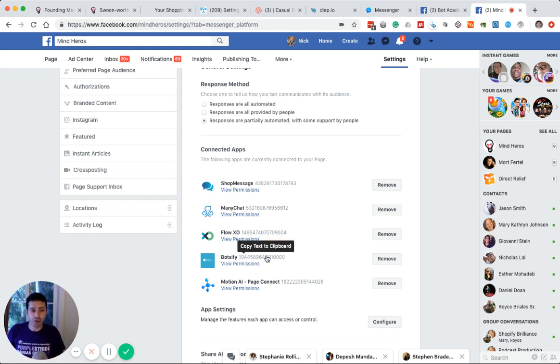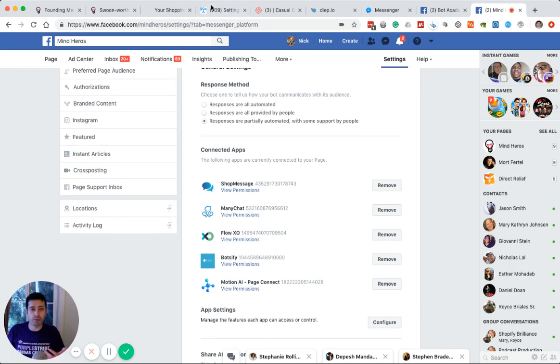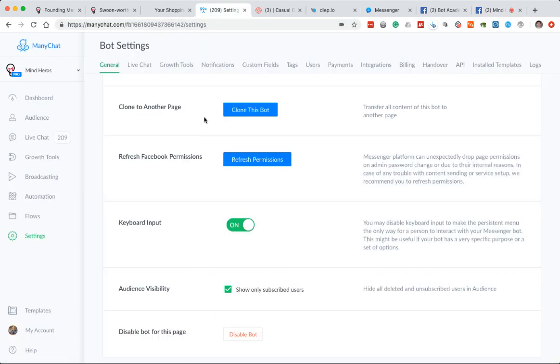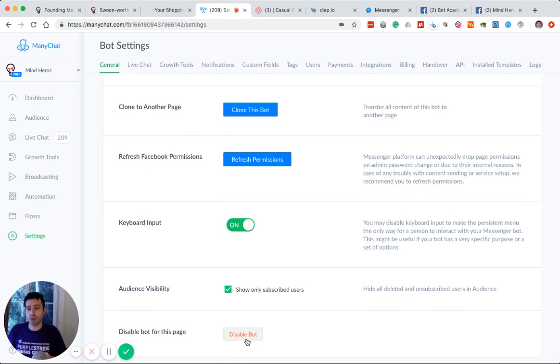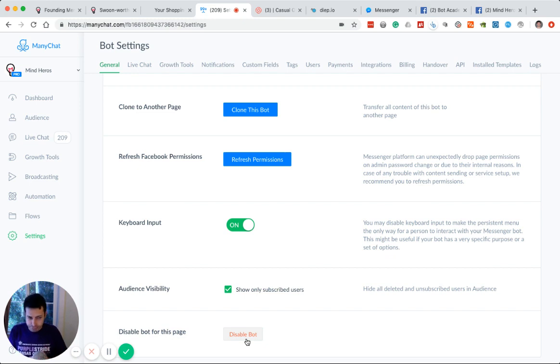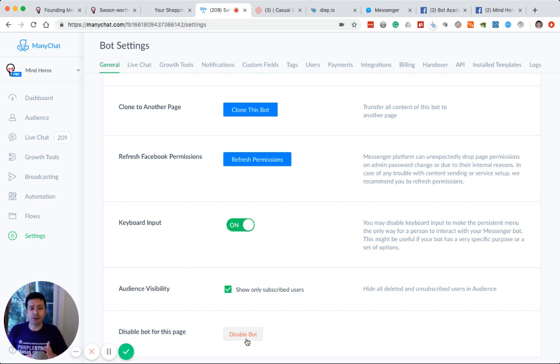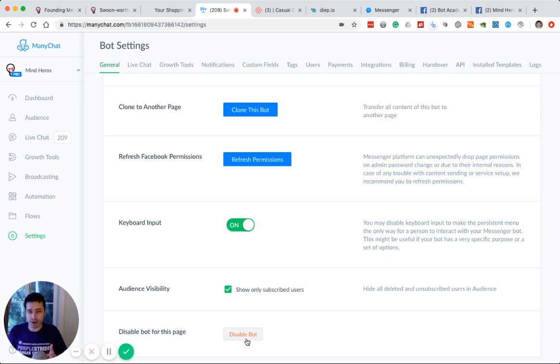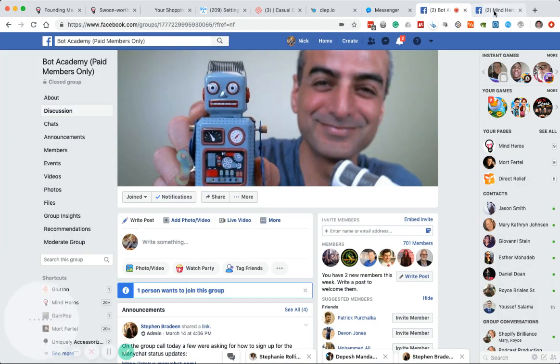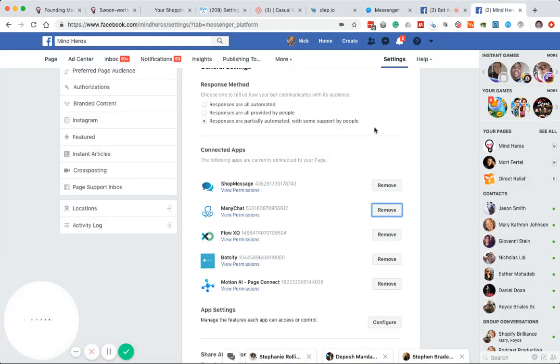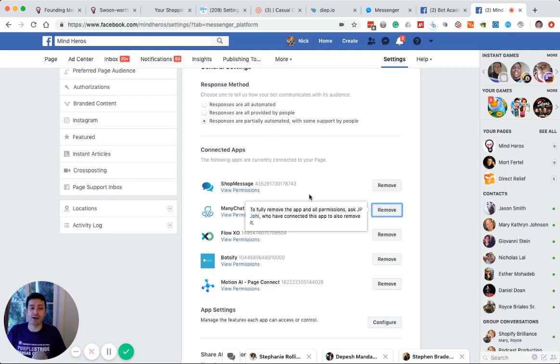The other option for you is, of course, to go to ManyChat inside the settings and just disable the bot for the page. If you do plan to stay on a ManyChat paid plan, disabling the bot is probably the easier and safer way to go. If you want to get rid of ManyChat entirely, of course, you can cancel your billing and then go into the back end here and just remove ManyChat entirely.